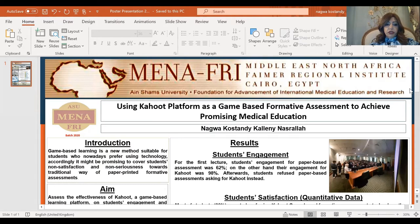Game-based learning is a new method suitable for students who nowadays prefer using technology. Accordingly, it might be promising to cover students' non-satisfaction and non-seriousness towards the traditional way of paper-printed formative assessment.